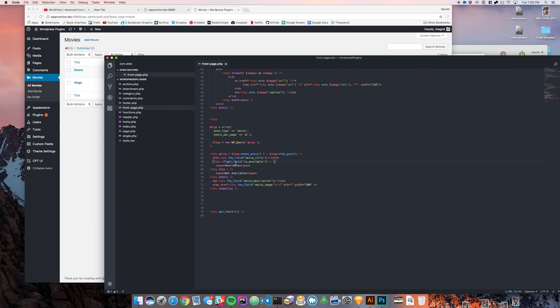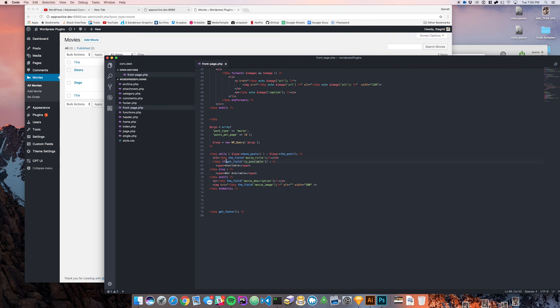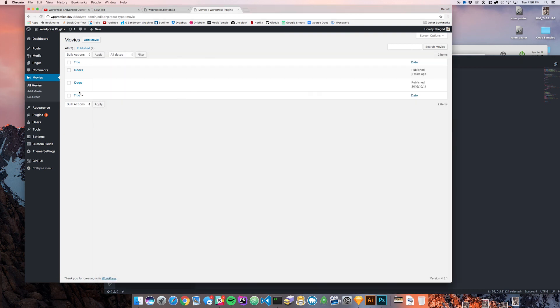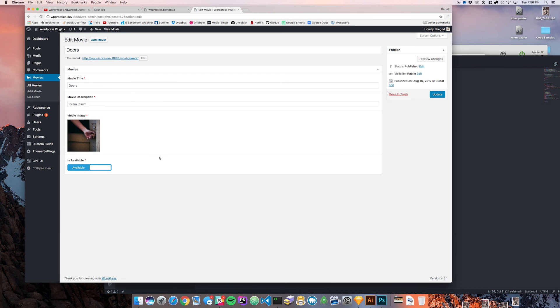Let's run through this really quick again. We're doing if this field that we just made, which is a true or false field, returns true, we're going to put the available text in there. If it returns false we're going to put the not available text in there. If you come back to your post type, this will return true and this is going to return false.